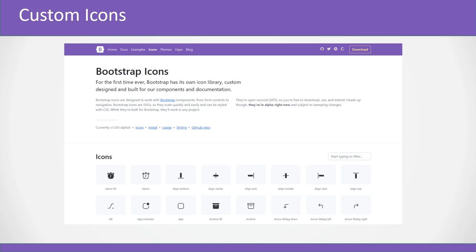Another thing that has been added is a new set of icons. Bootstrap version 5 has its very own icon library, so you don't have to use something like Font Awesome or Material Icons. You can use the Bootstrap icons which are SVGs so they scale up and down quickly and easily. You can install them using npm.